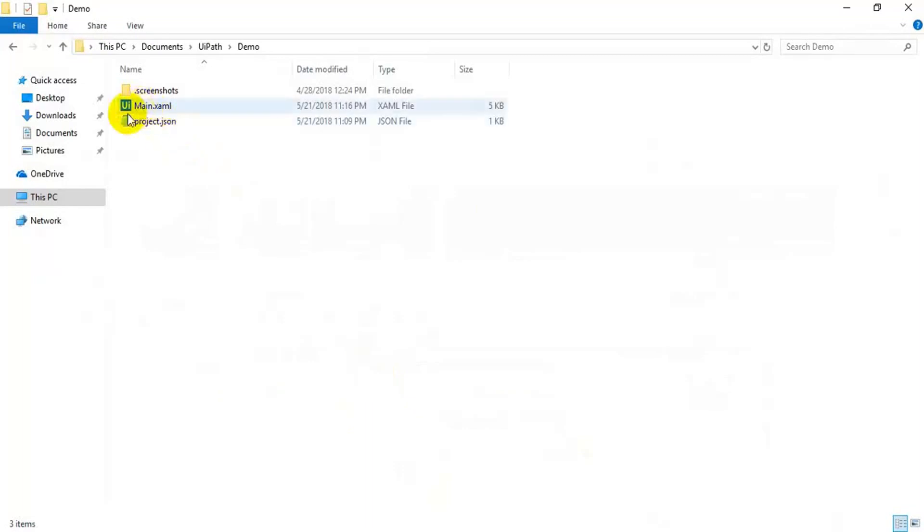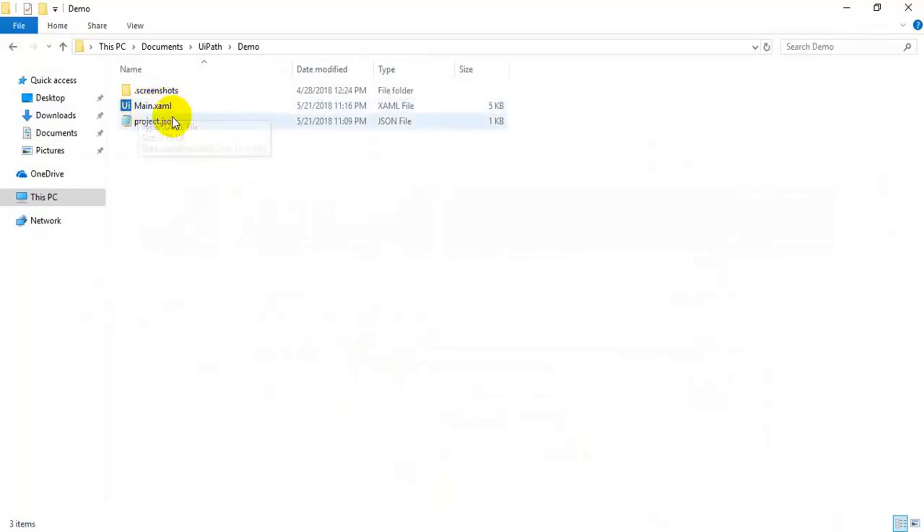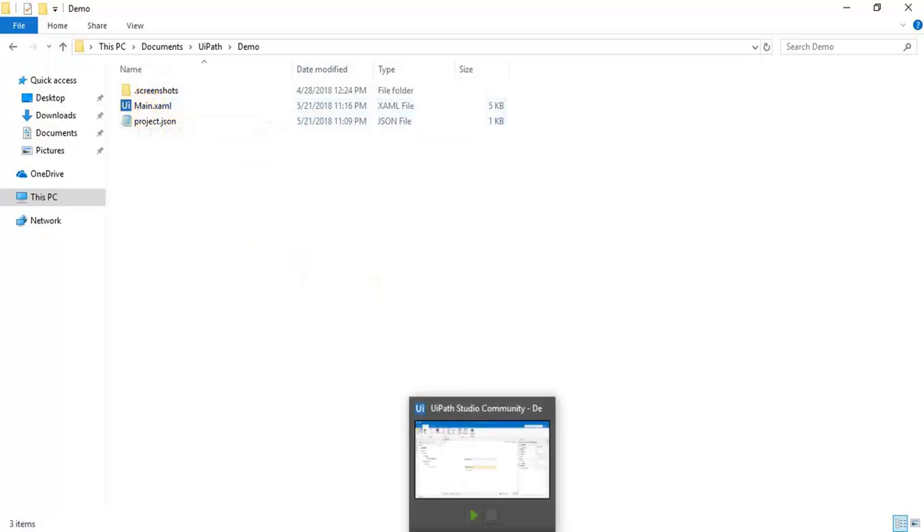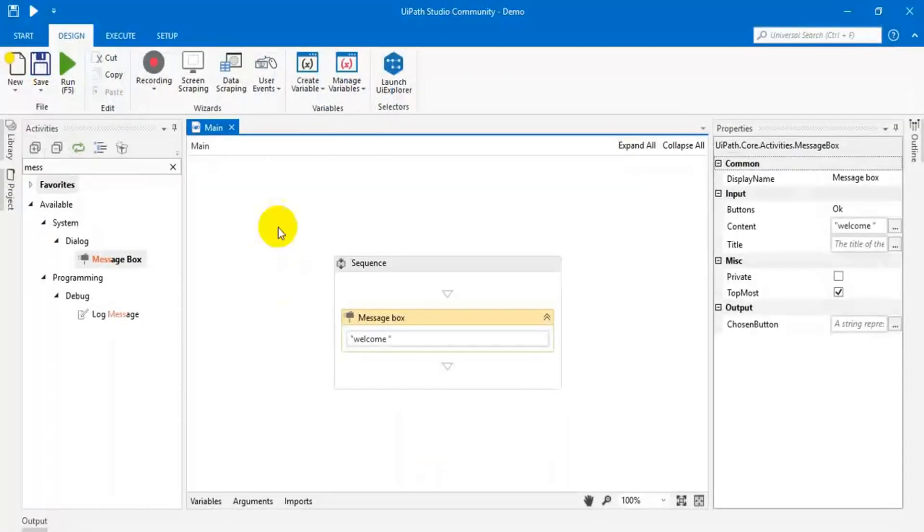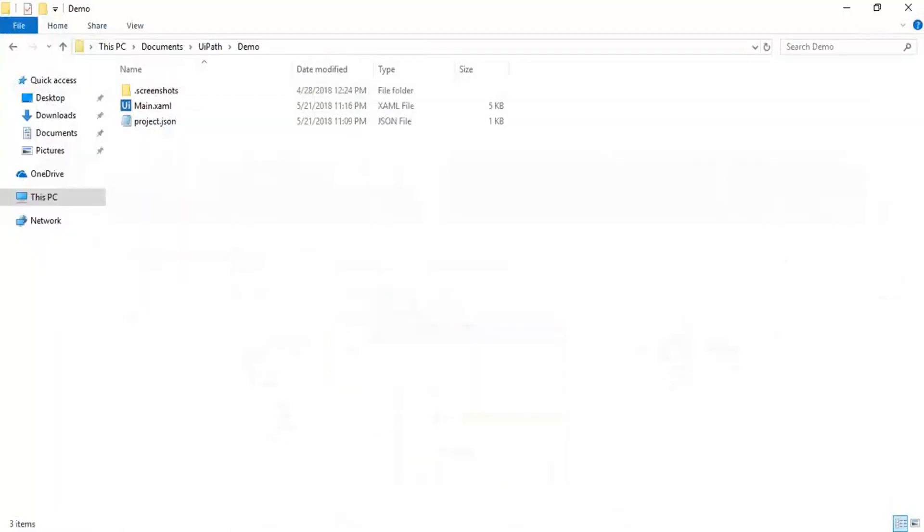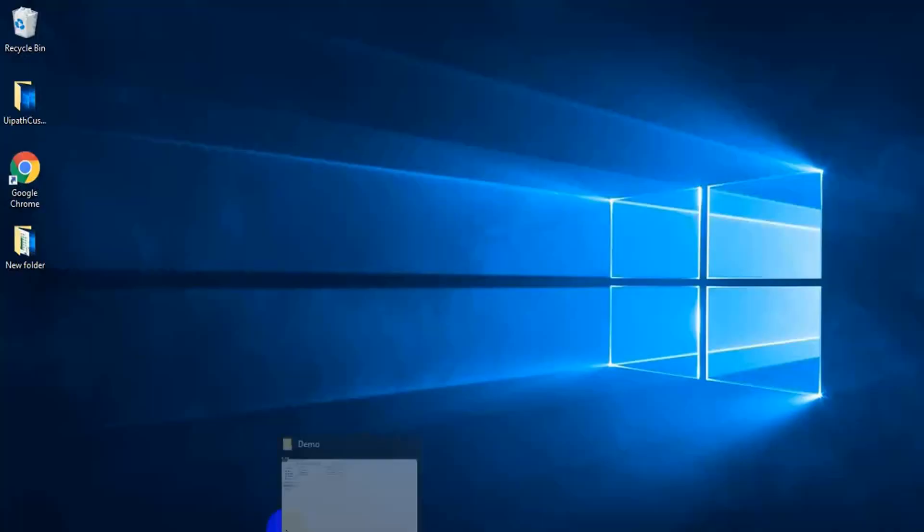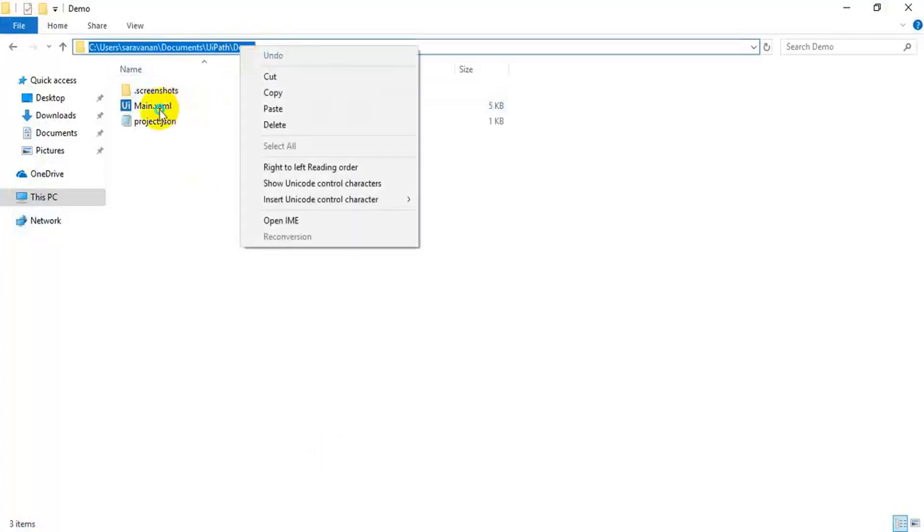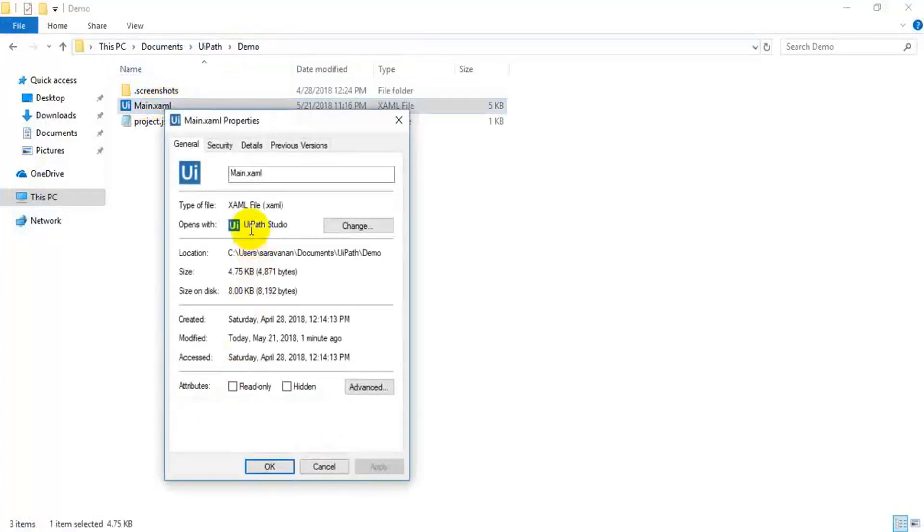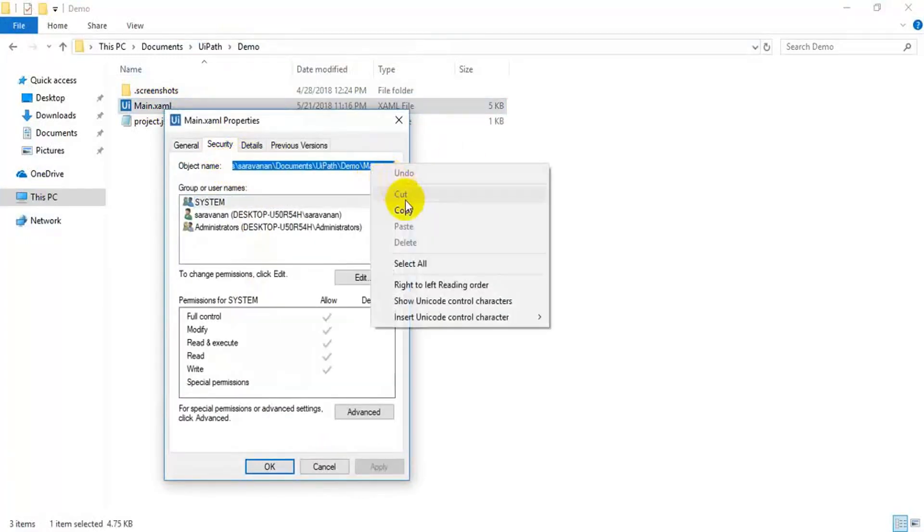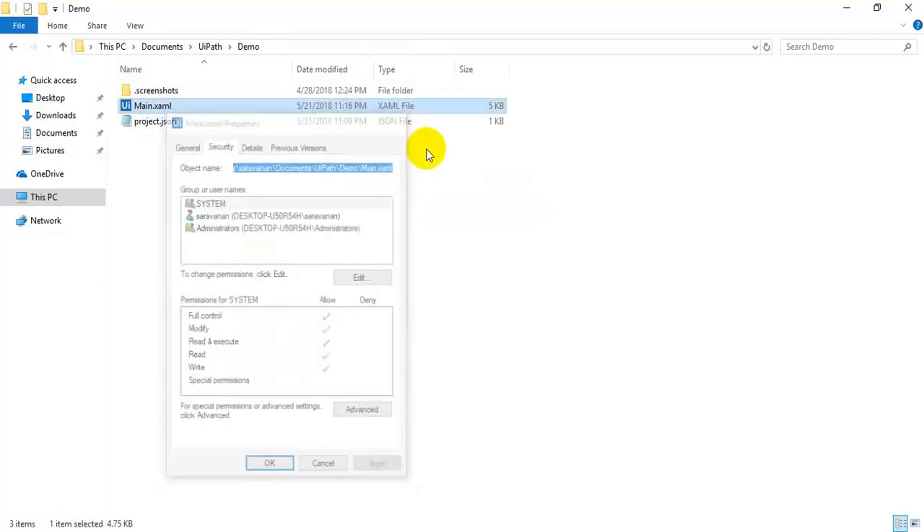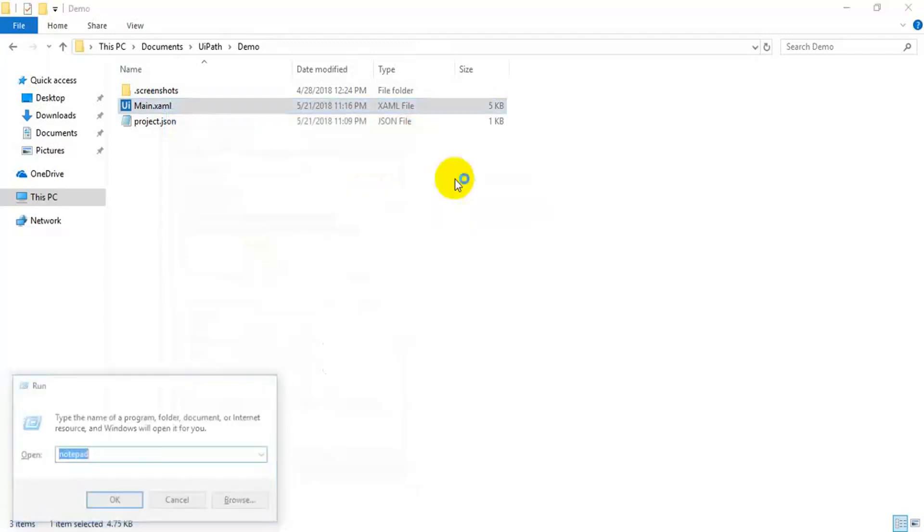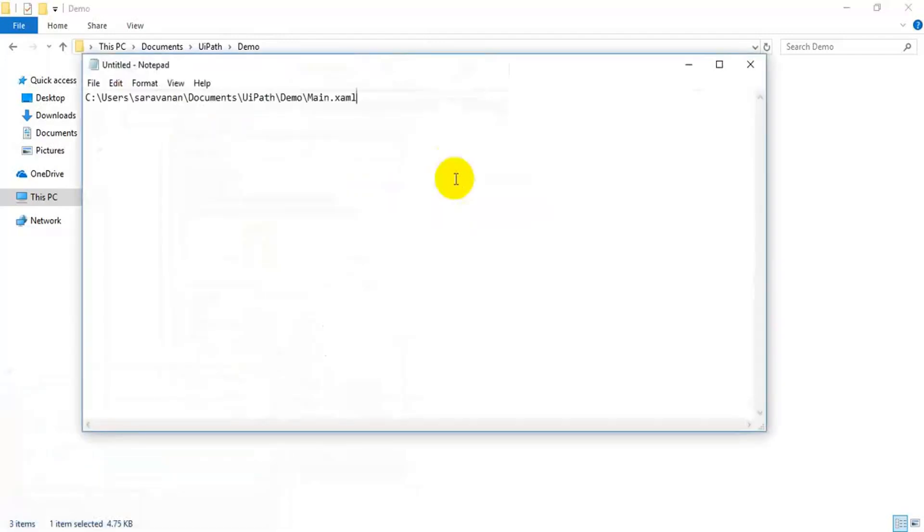Okay. We cannot run this main.xaml without Orchestrator. So, how can we run this using robot? I am going to show you. Now, open this. Copy this path. Right click on this. Copy this path, the XAML path. Paste it here.